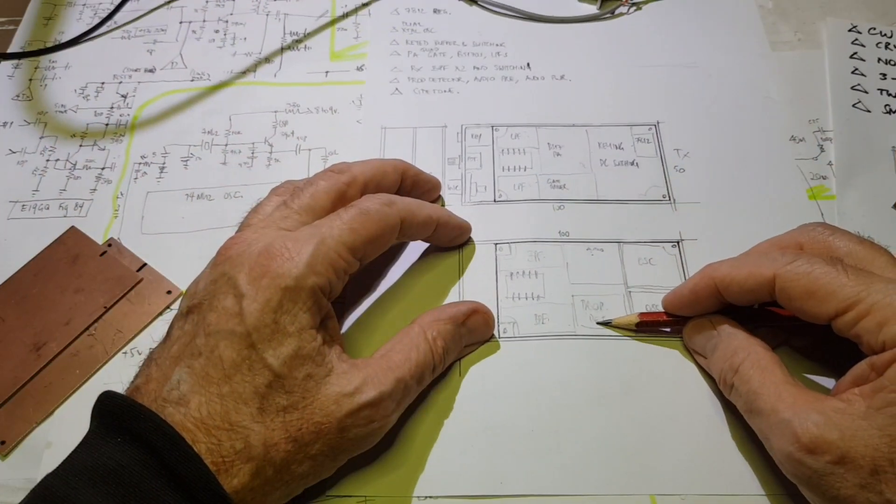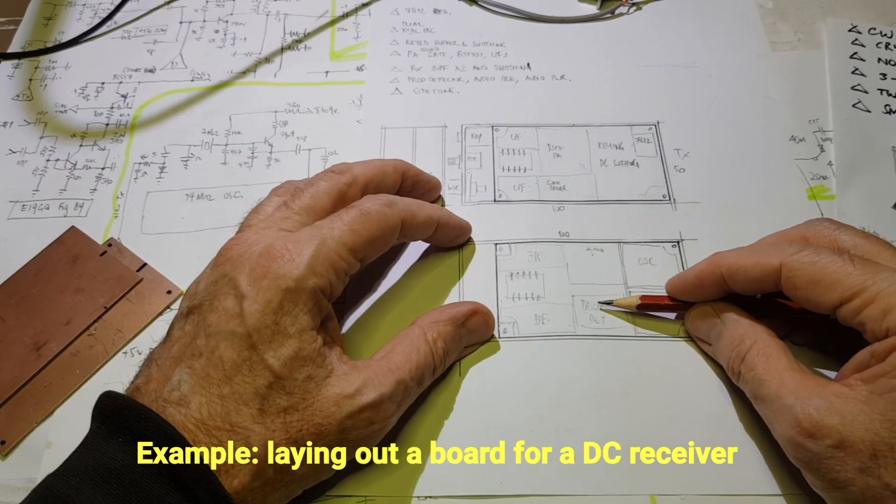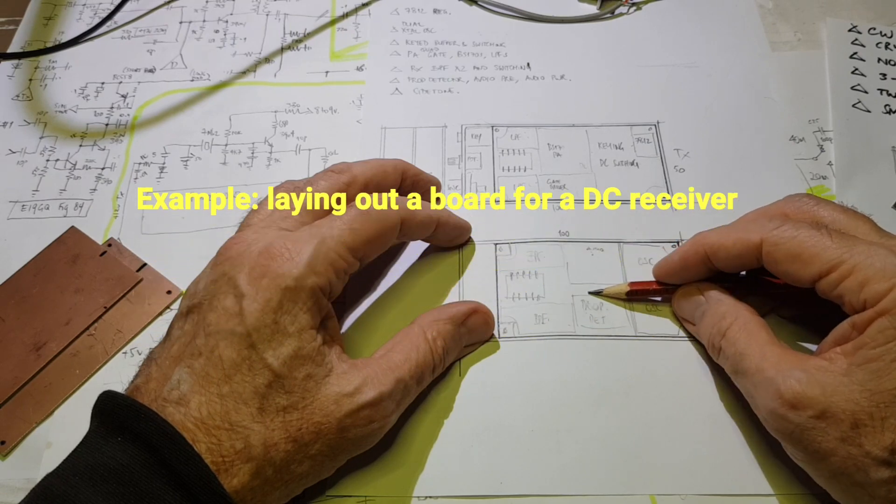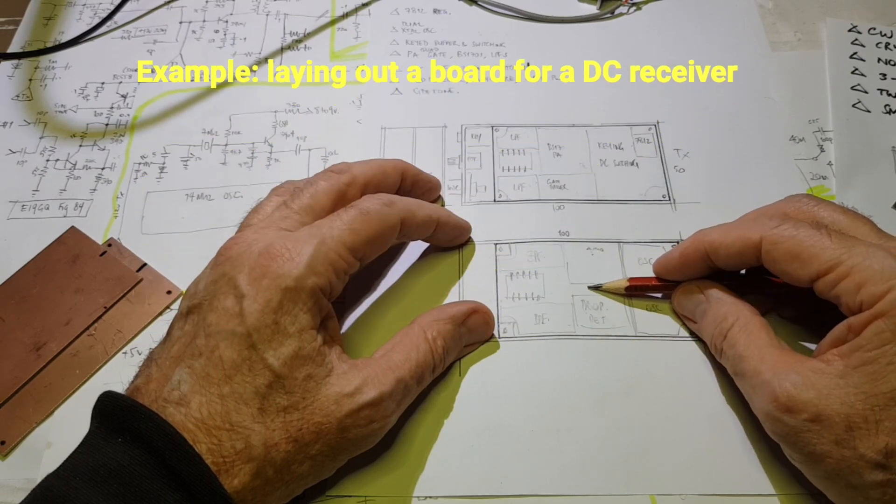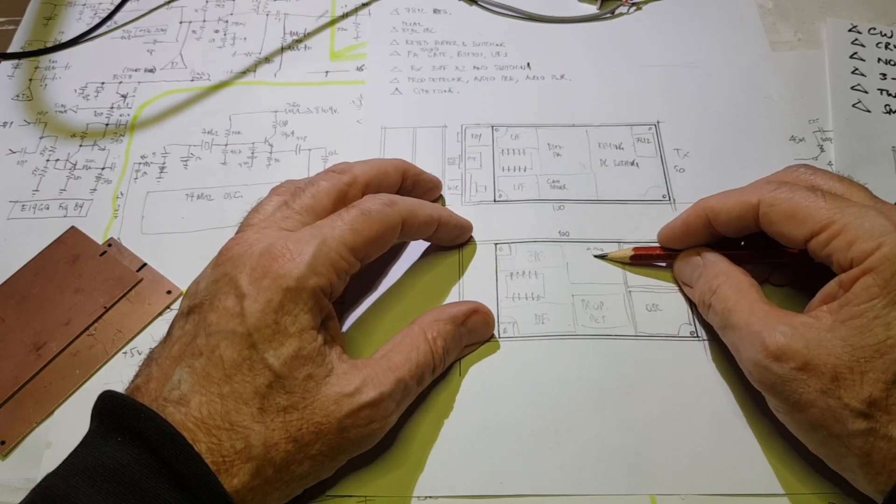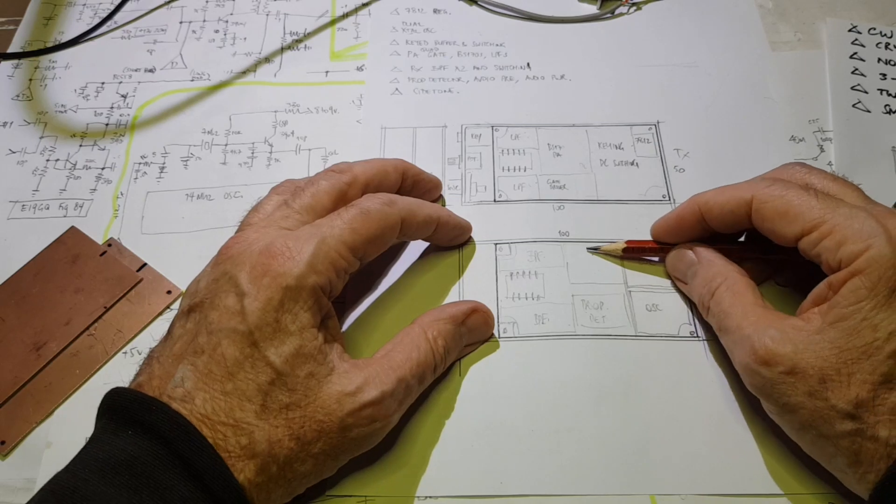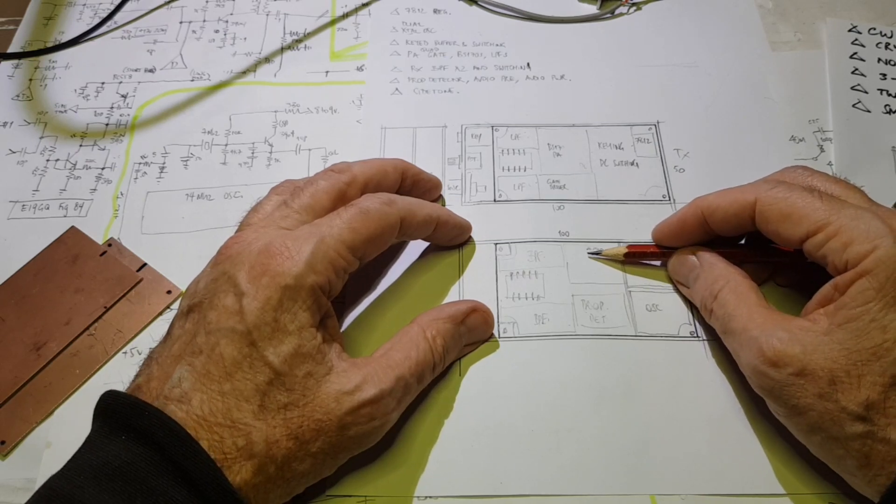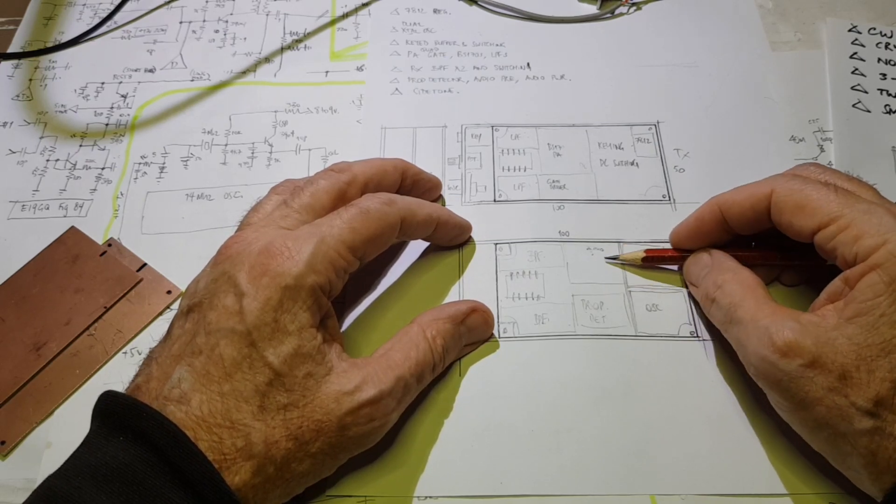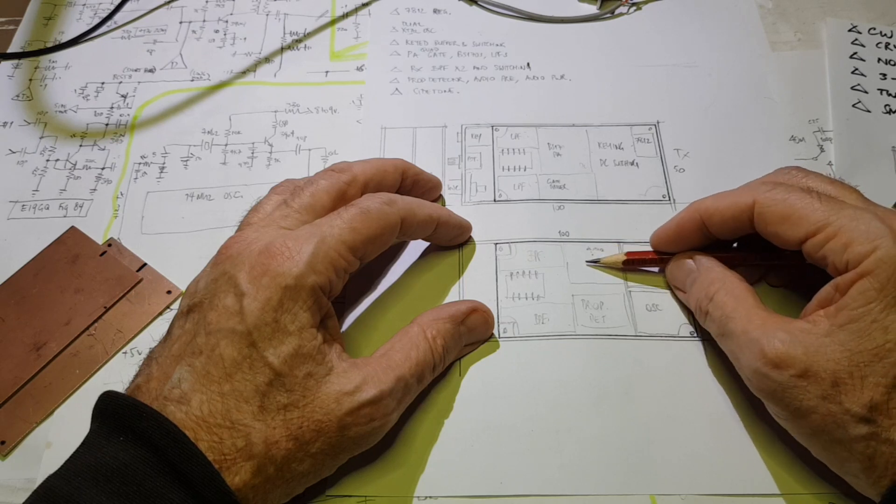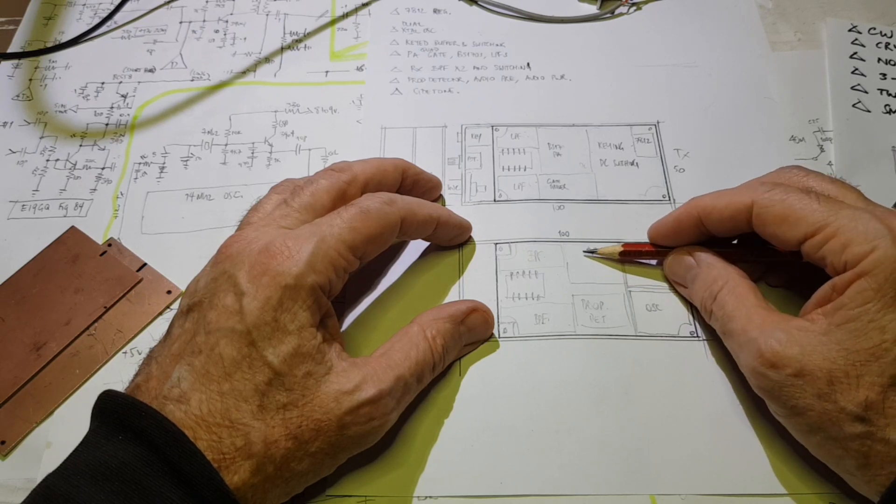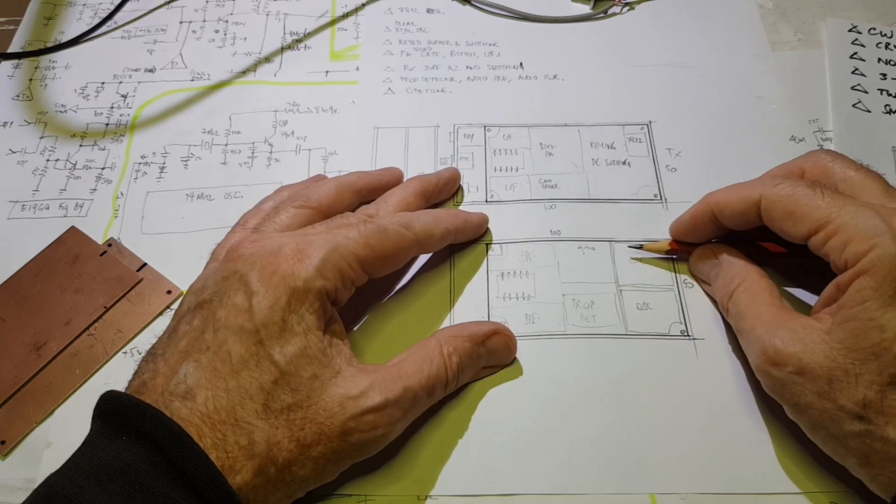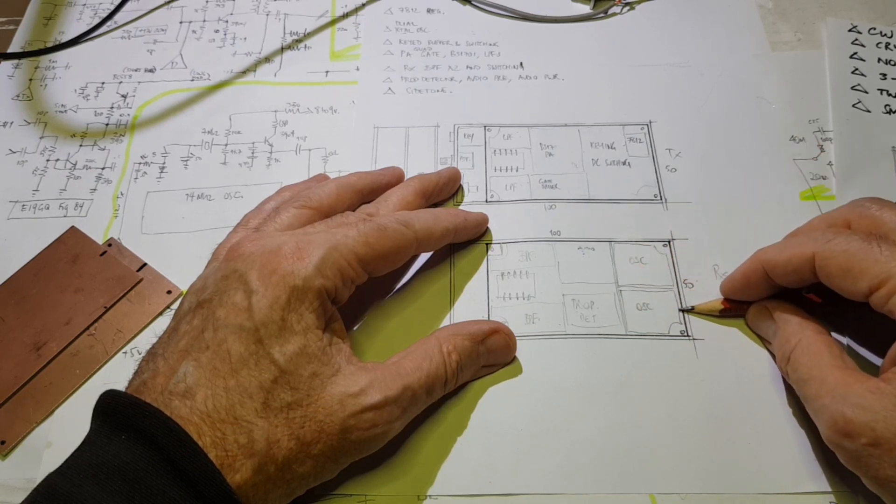So that'll need an SA612, a dual op amp, which I can do in surface mount, and then an LM386. I don't think I have any LM386s in surface mount, so that'll have to be a full-size 8-pin dual inline package. That's pretty tight.